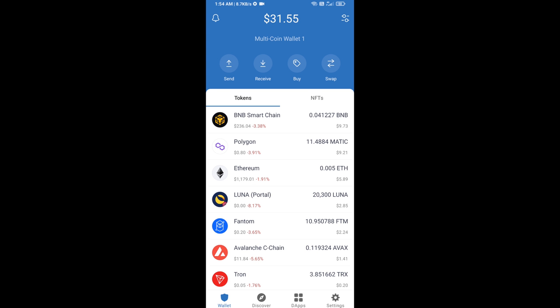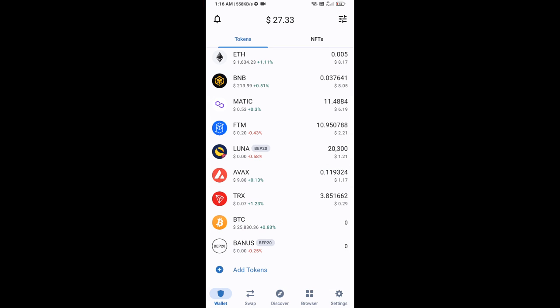After that, go to Trust Wallet home page. Now this token has been added successfully on Trust Wallet. Thanks for watching.